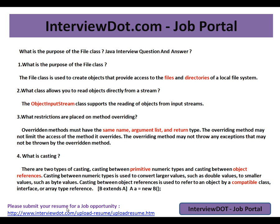What is the purpose of the File class? The File class is used to create objects that provide access to the files and directories of a local file system. The java.io package has a File class, and its purpose is to provide access to files and directories of a local or remote system.